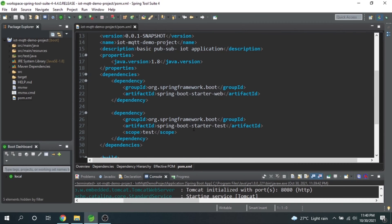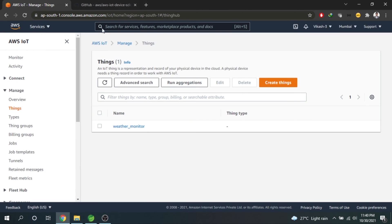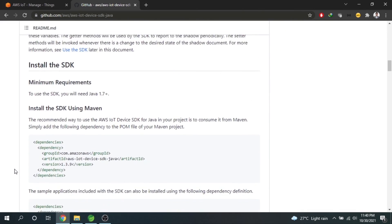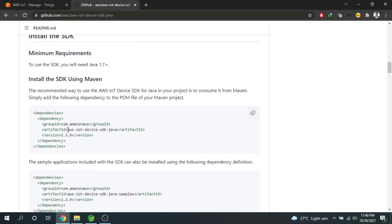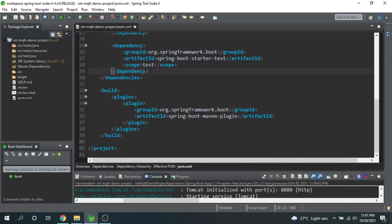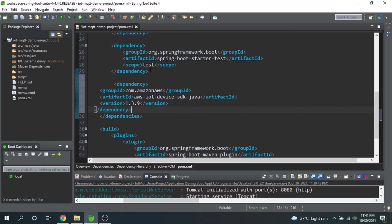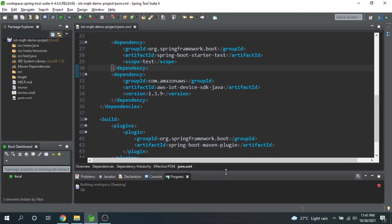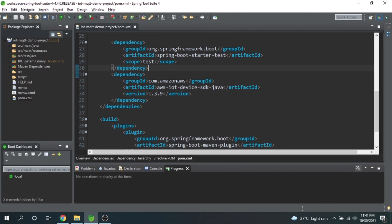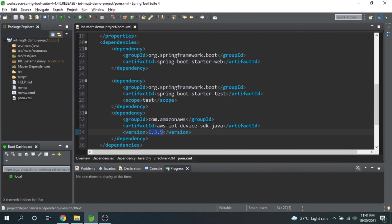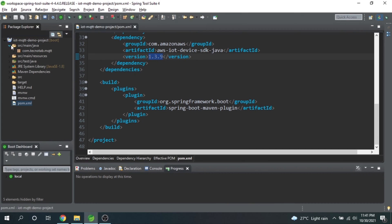Here we will add one dependency, and that dependency we will be taking from the AWS GitHub account. The dependency we are going to use is aws-iot-device-sdk-java. Let me copy that into our application. This dependency is added — currently version 1.3.9 is the current version. Now that we have added the dependency, let's go and make our changes in the application.